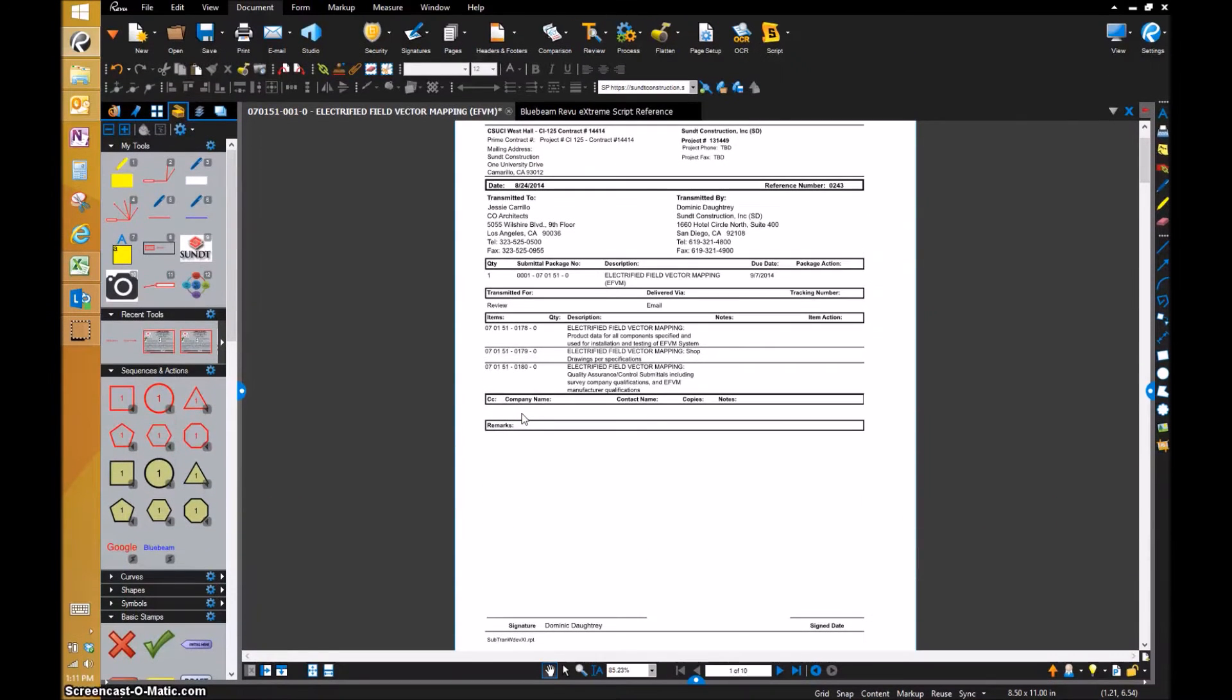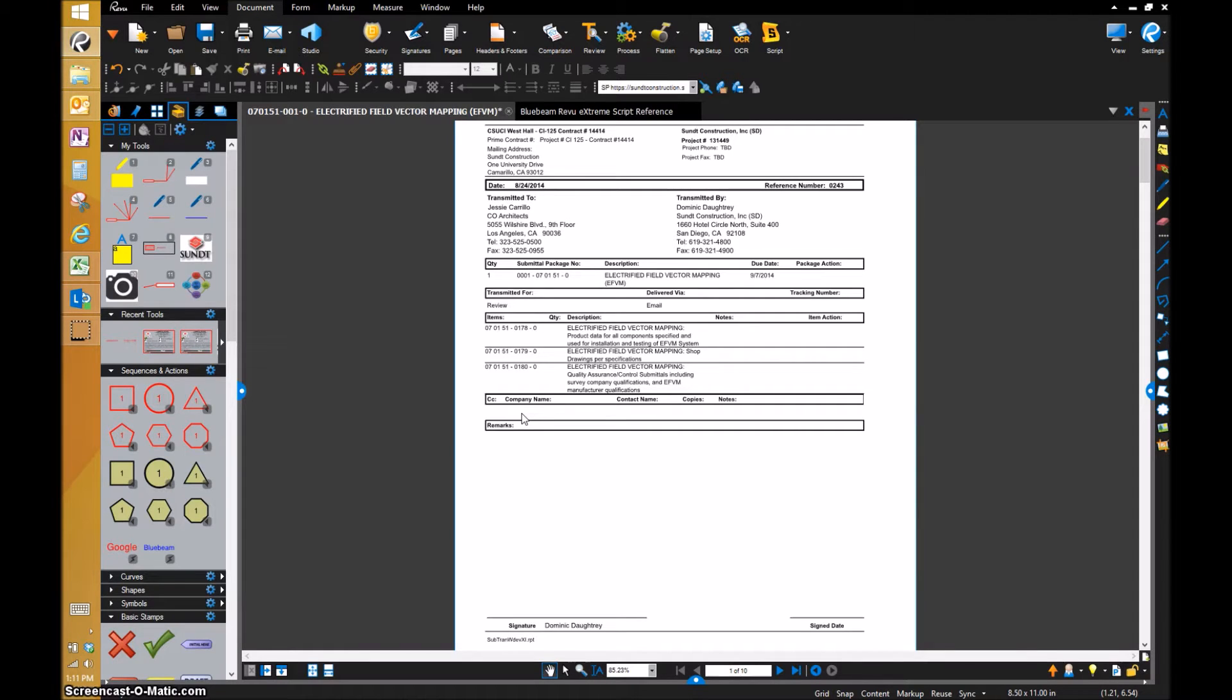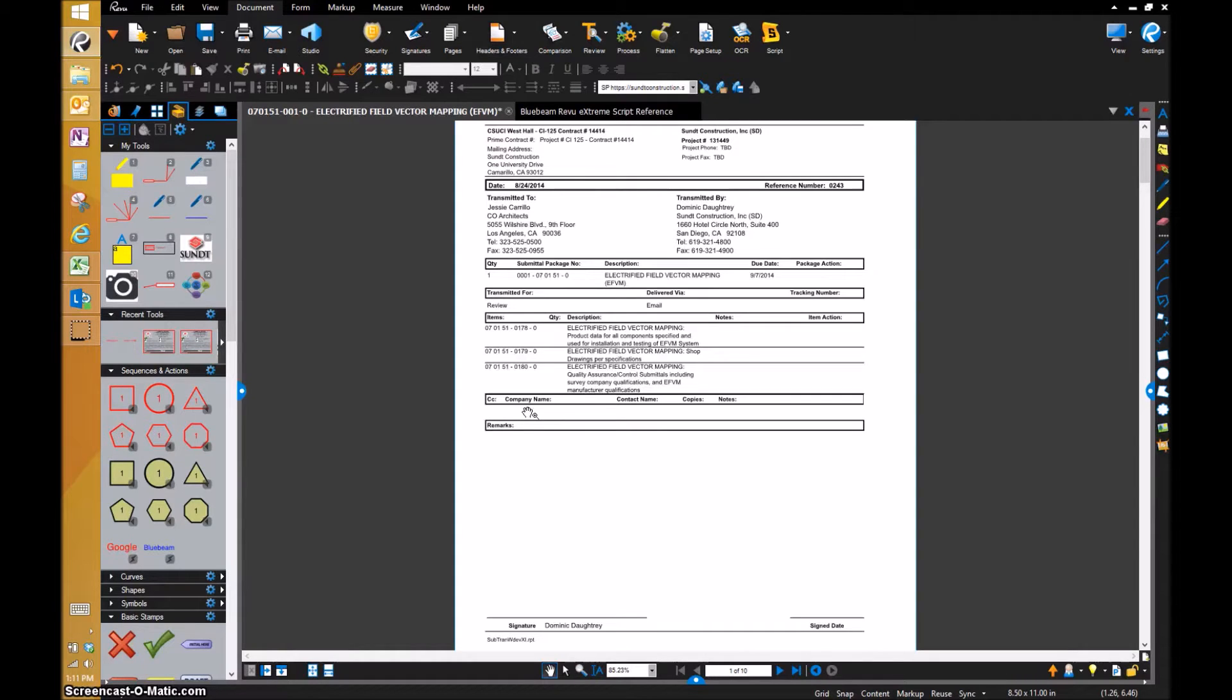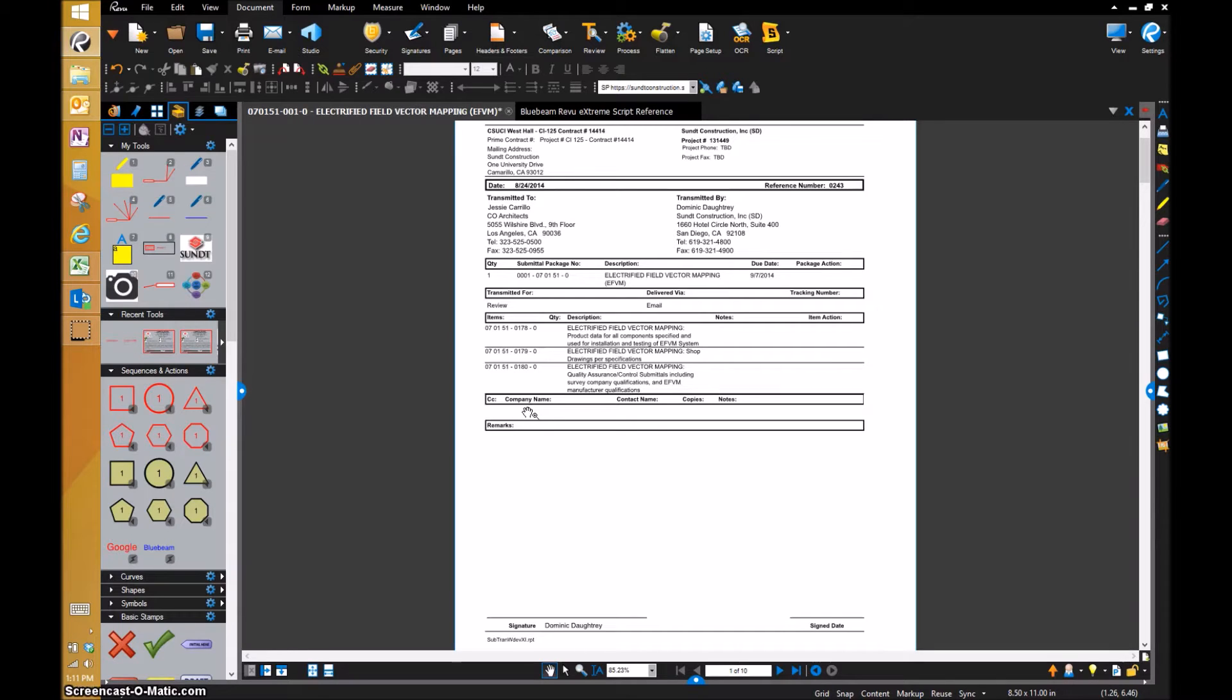Hi everyone, this is Dominic Daughtry. I'm making this video to show off the ability of scripting within Bluebeam. Scripting is programming code that allows you to automate everyday workflows. You can do multiple things with the click of one button.